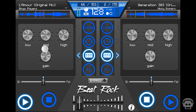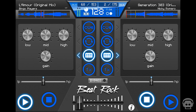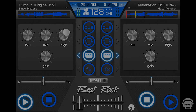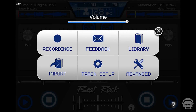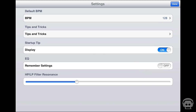Double tapping a knob returns it to its default setting. These settings will be stored in the system memory, but can be forgotten if specified in the advanced tab of the main menu.